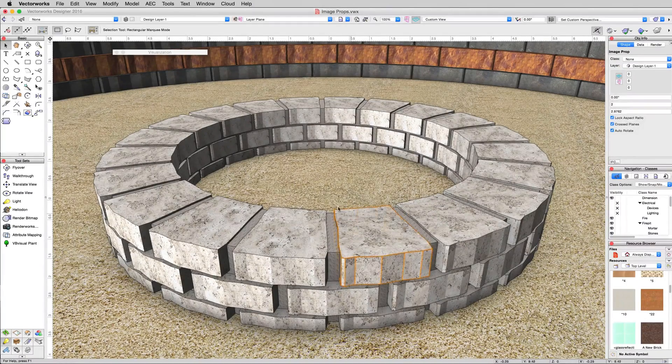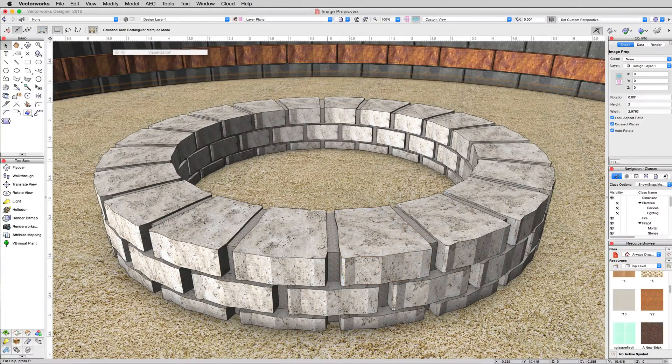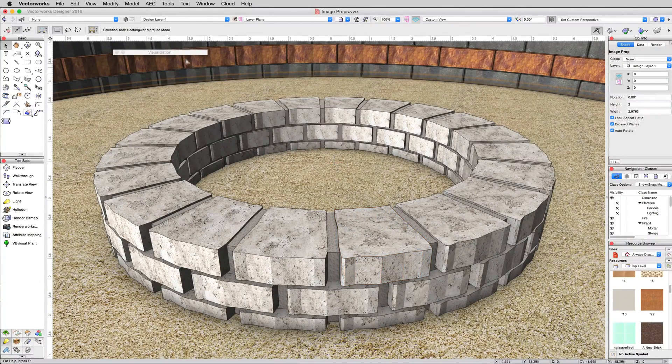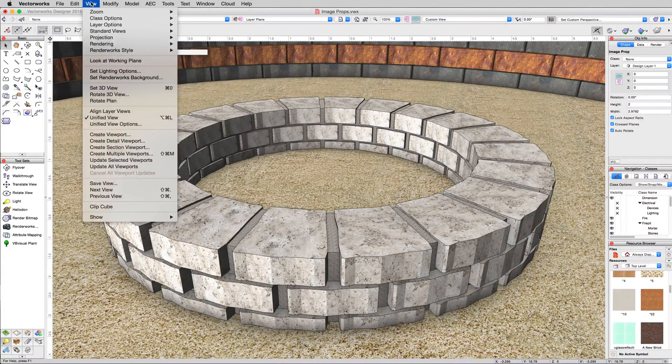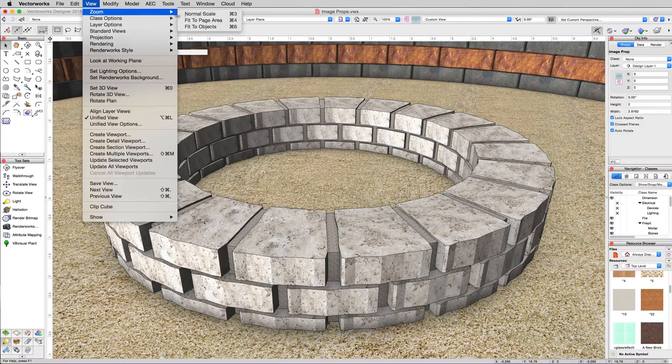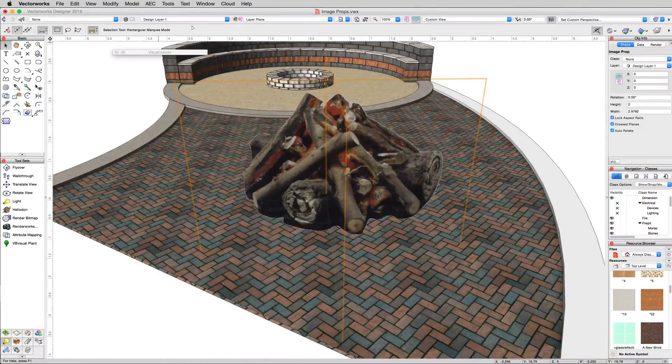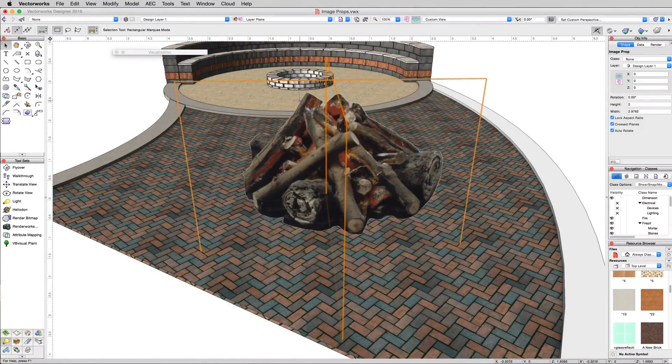And now it's placed in the document. We have it selected here but it's not in our current view. So we can just go to View, Zoom, and Fit to Objects to find it. There it is.